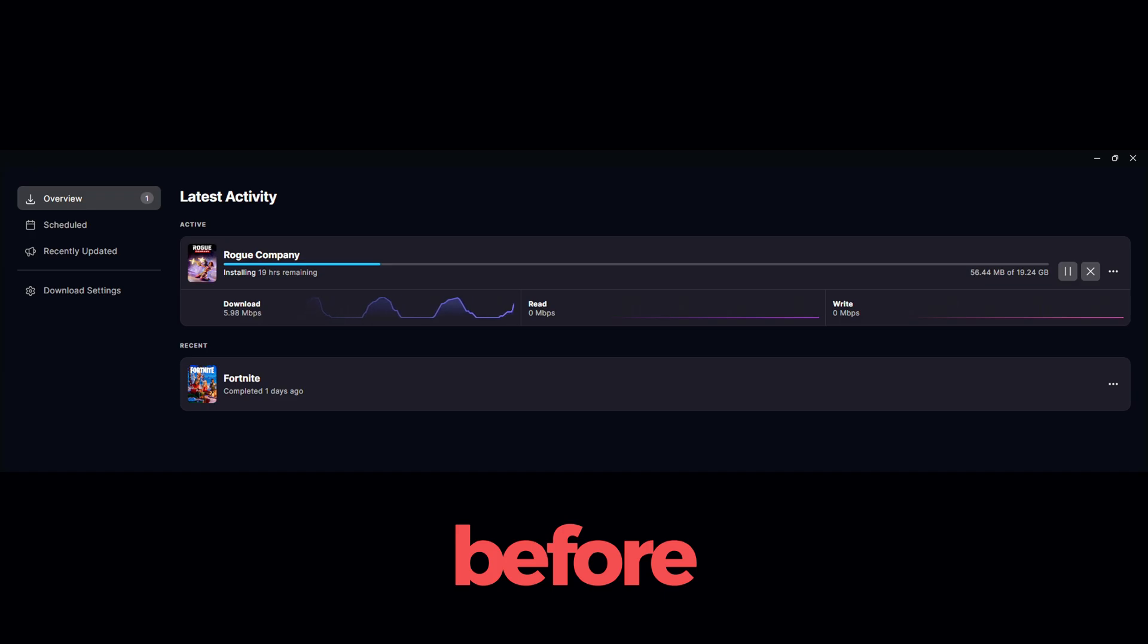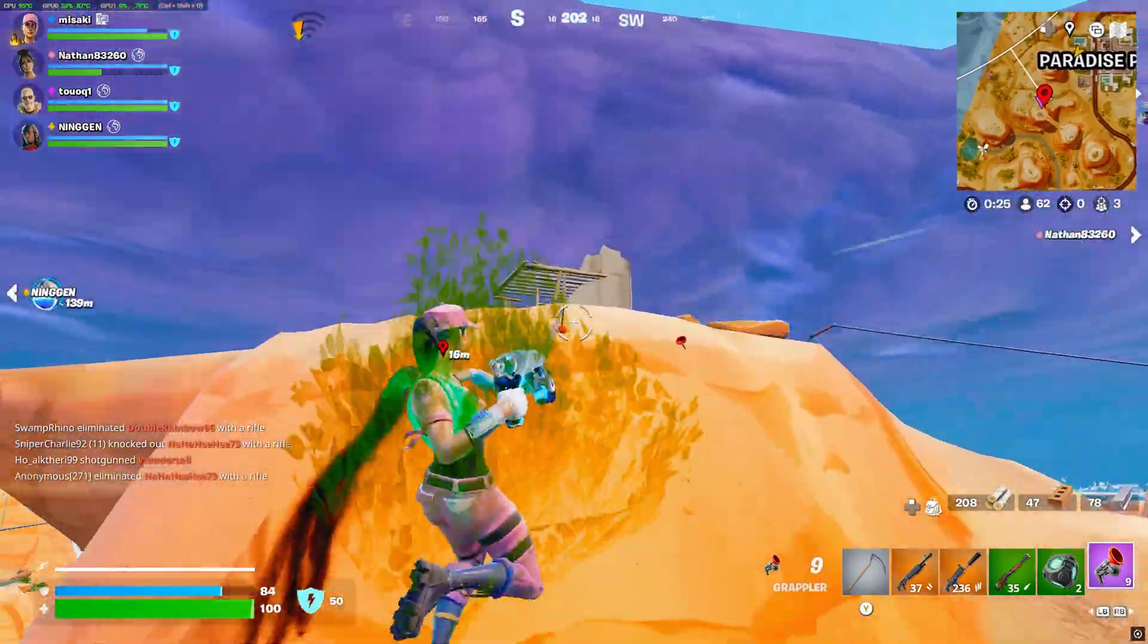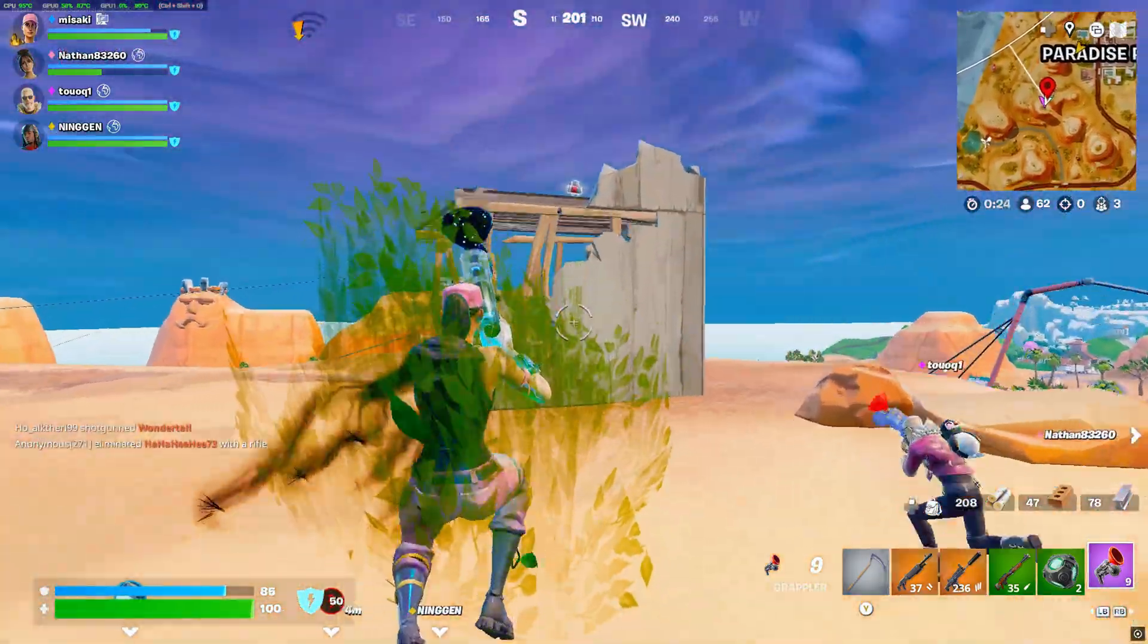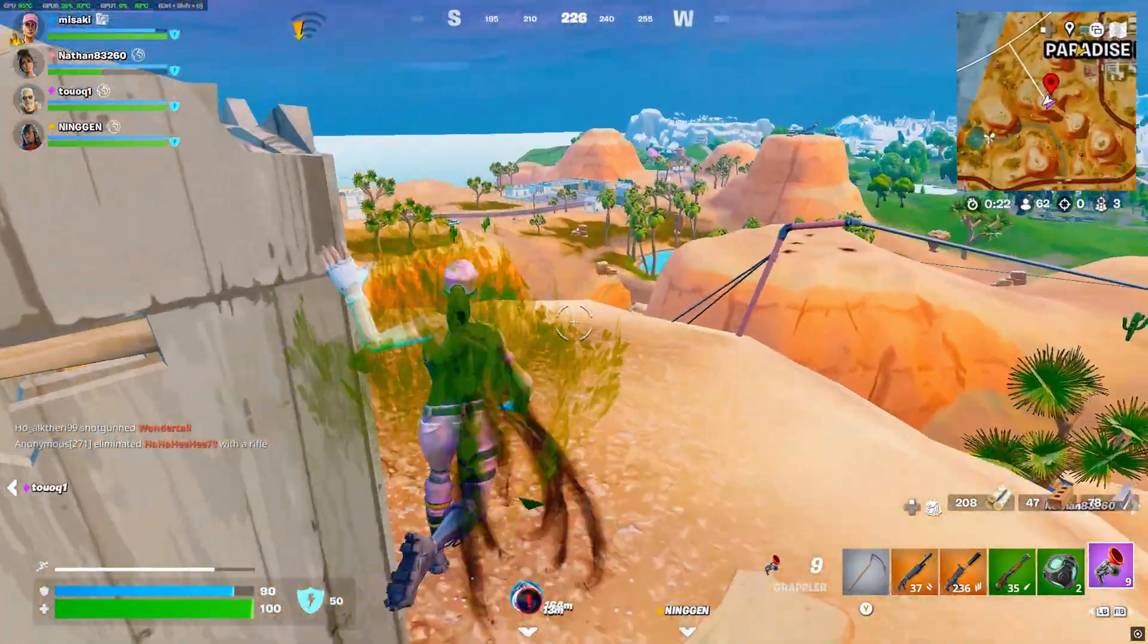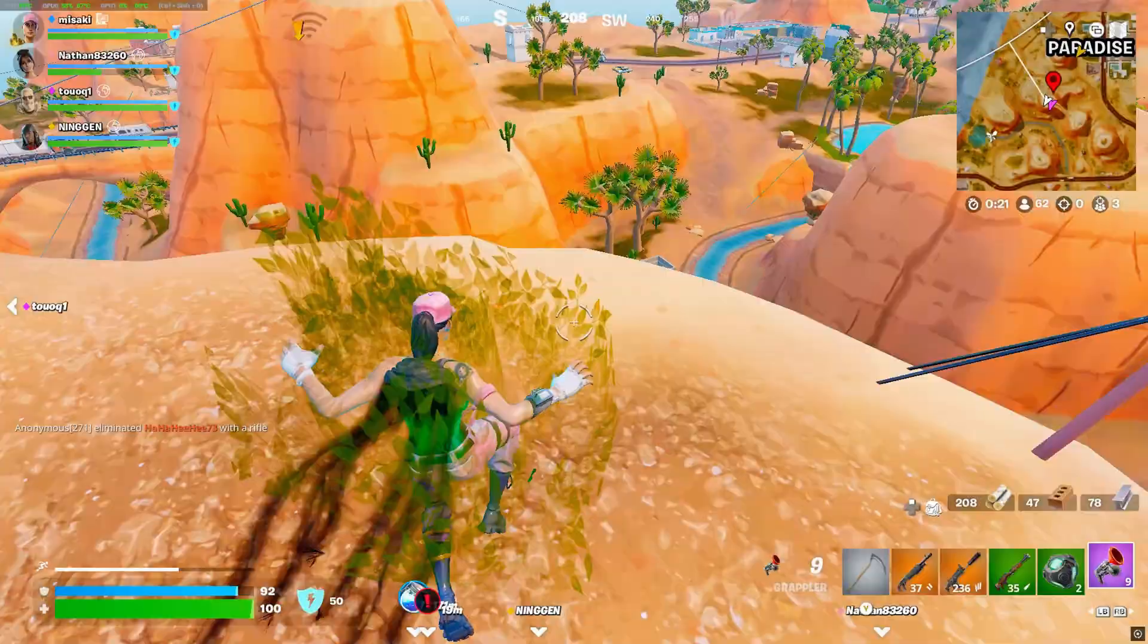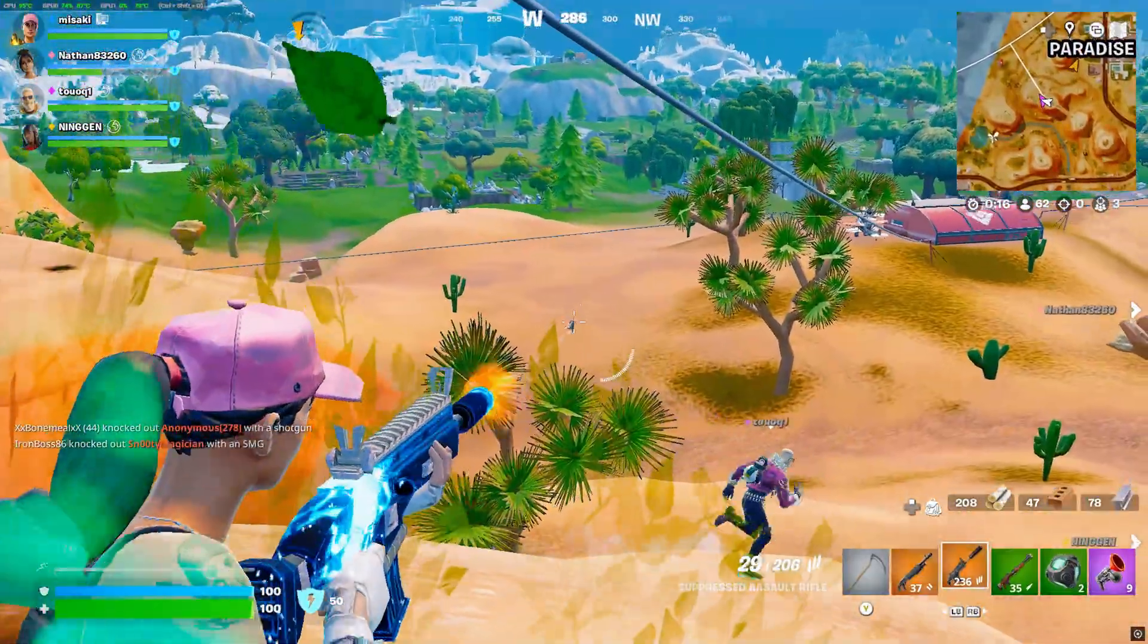This is the download speed I'm getting inside Epic Games Launcher before applying any fixes and optimizations, and this is what it looks like now. In today's video, I'll be showing you how to fix slow download speeds inside Epic Games Launcher. Without further ado, let's get right into the video.